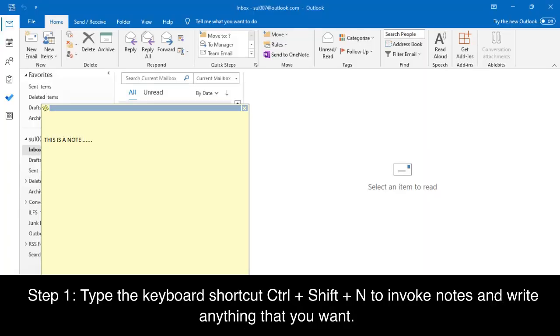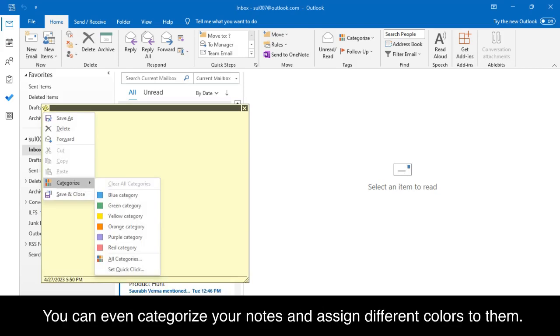Step 1: type the keyboard shortcut Ctrl + Shift + N to invoke notes and write anything that you want. You can even categorize your notes and assign different colors to them.